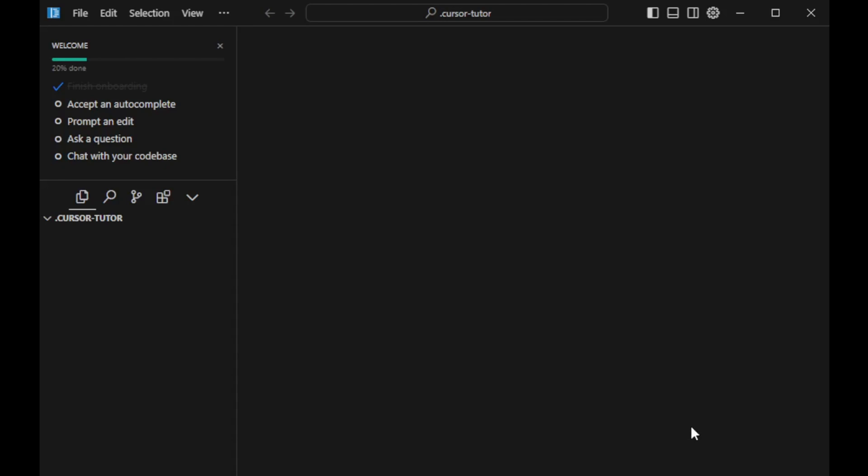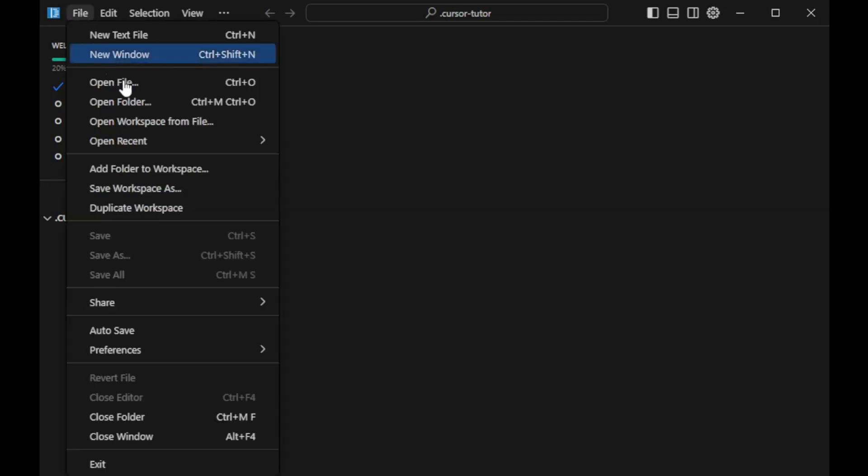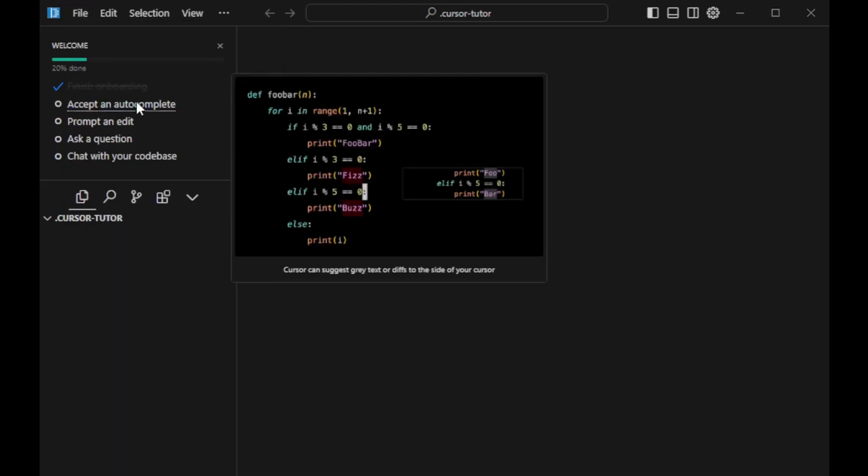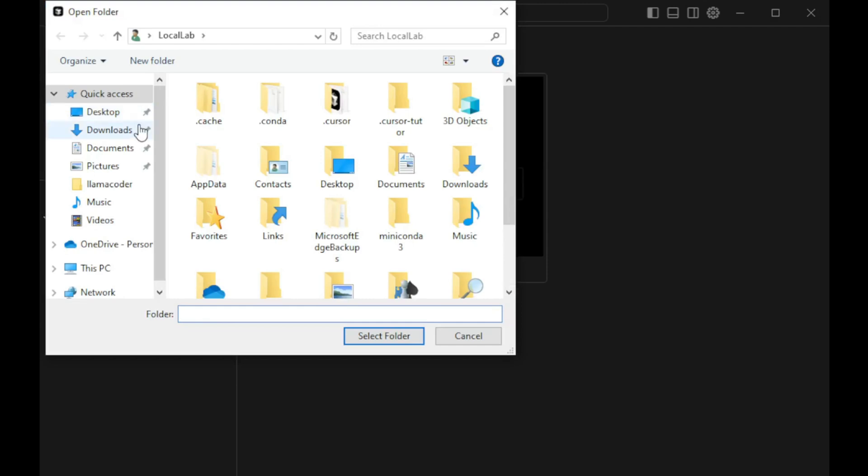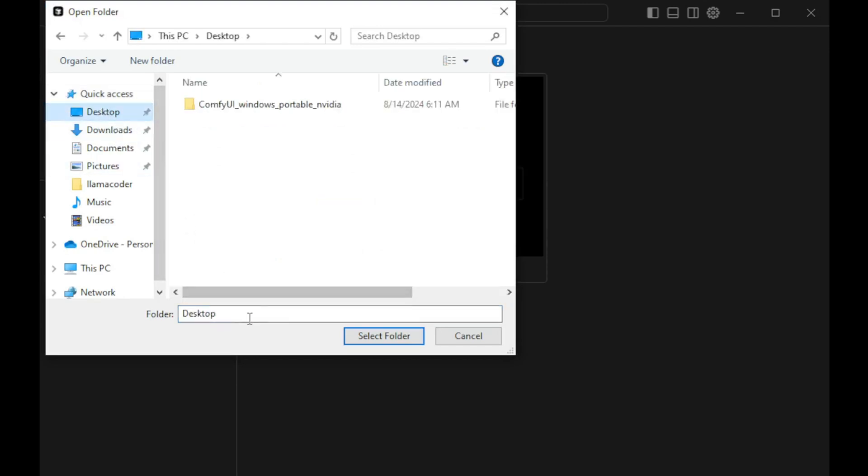And there you have it. You should now be looking at the VS Code interface with Cursor AI integrated. Now, before we start coding, let's create a new folder for our project. This folder will house all the files and dependencies we'll be using.